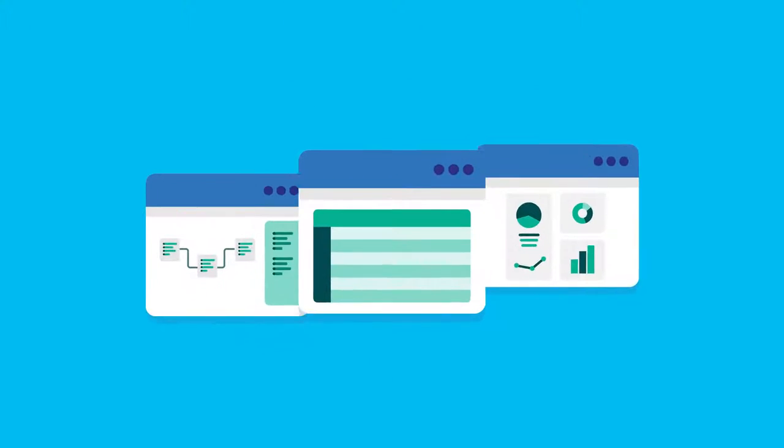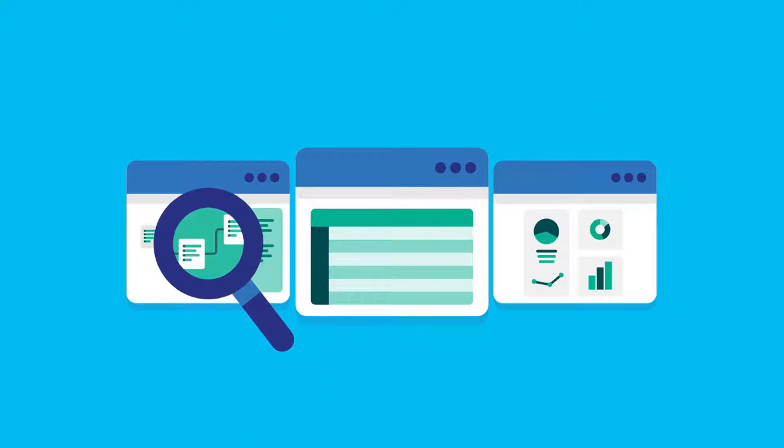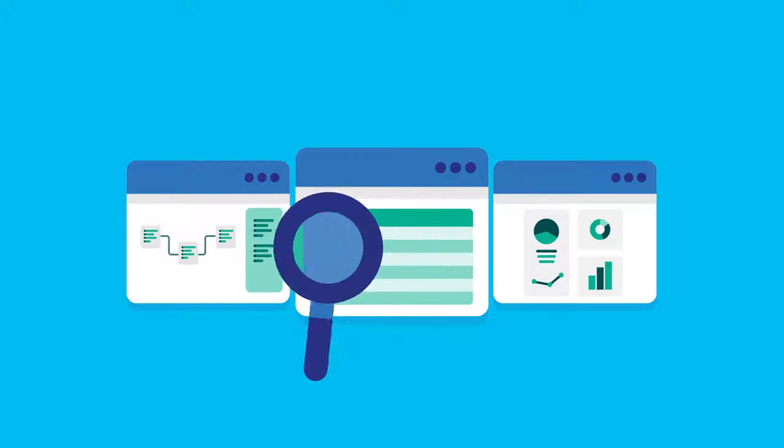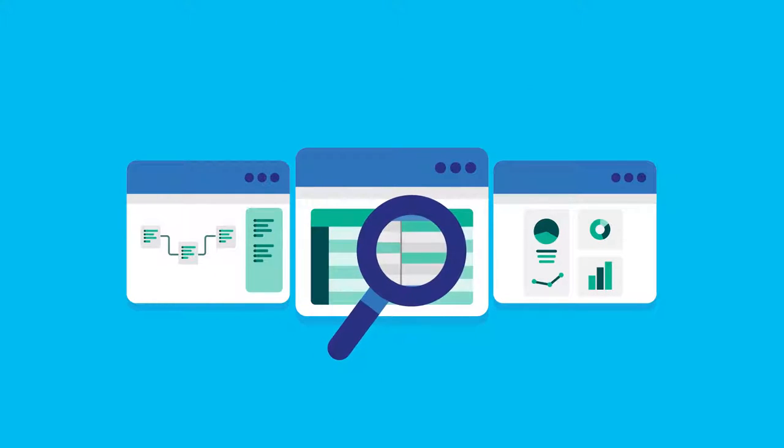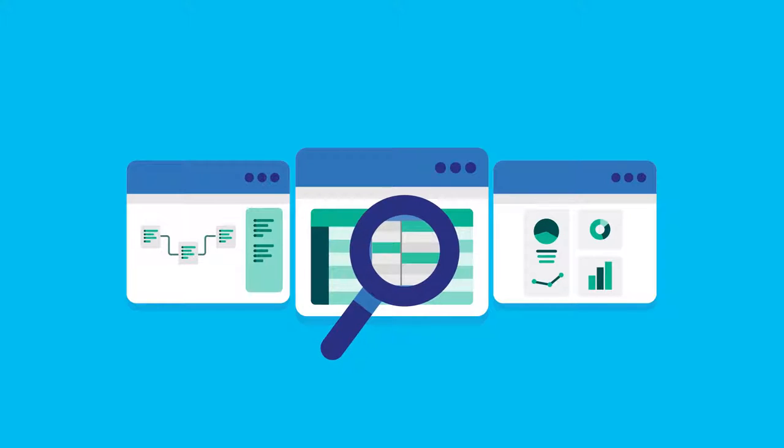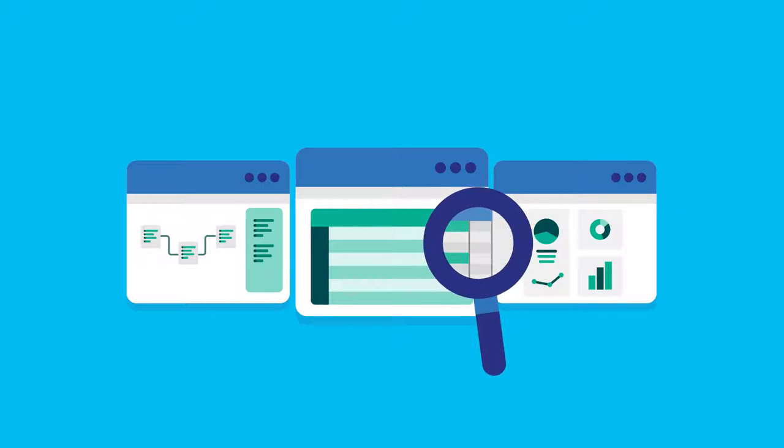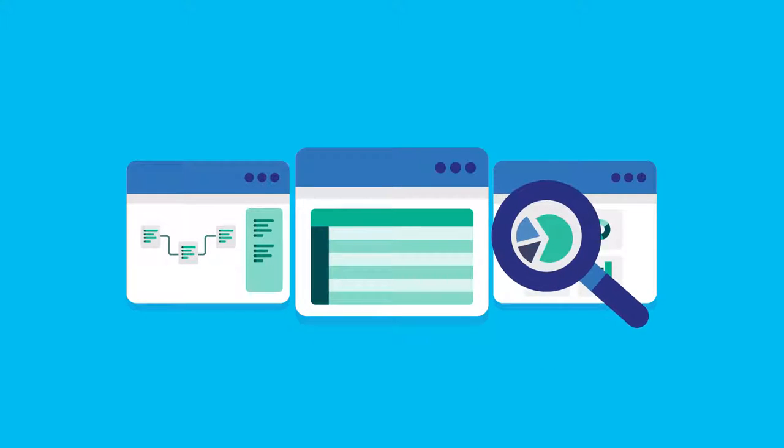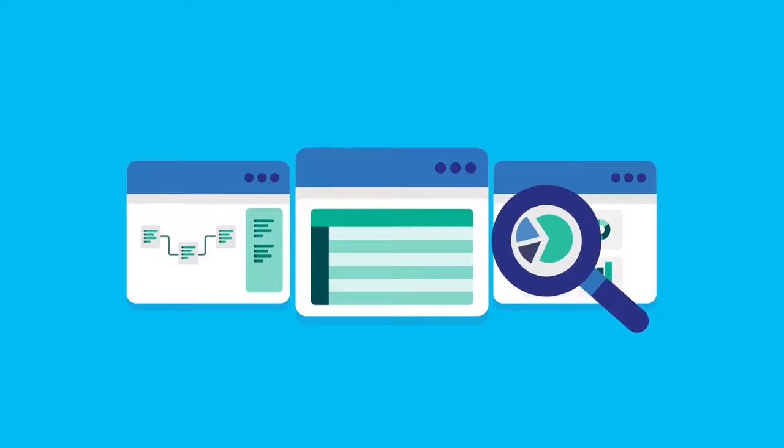Simplify the view of your data. Empower your business users to discover new insights using their preferred data visualization tools.